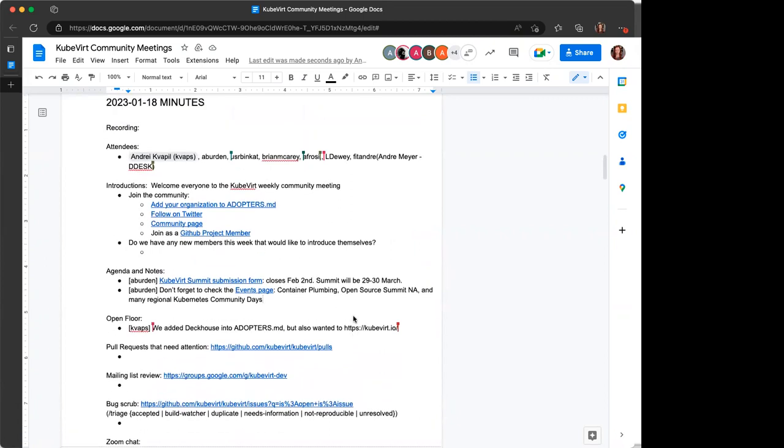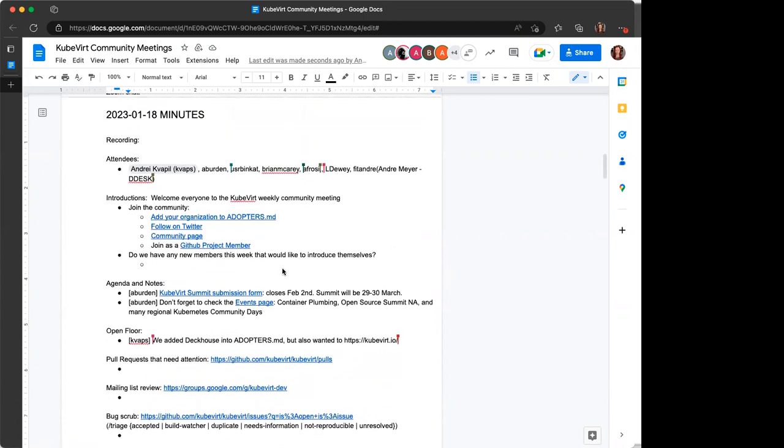All right then. Jumping into agenda and notes, as always, if anyone has anything to add to agenda notes or open floor, please feel free to do so. If you have anything that you would like us to add for you if your edit doesn't work, feel free to comment in the chat and we can help you get something on the agenda.